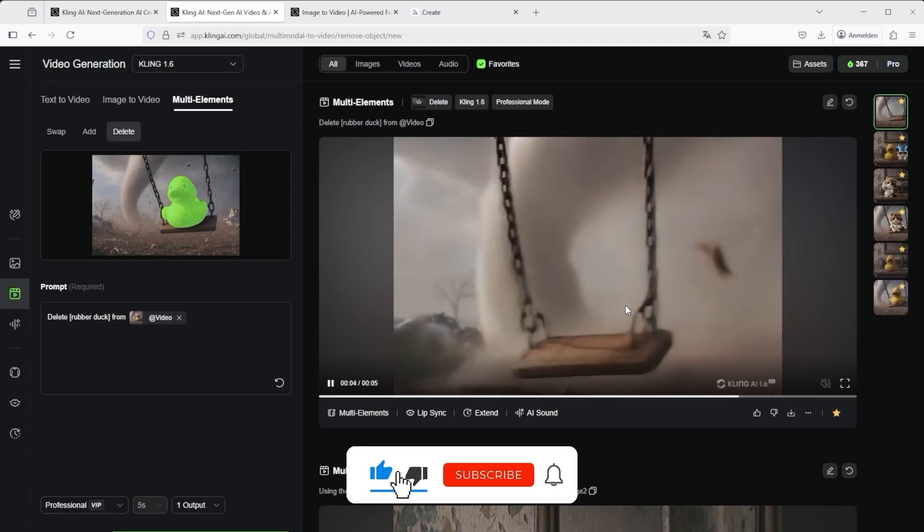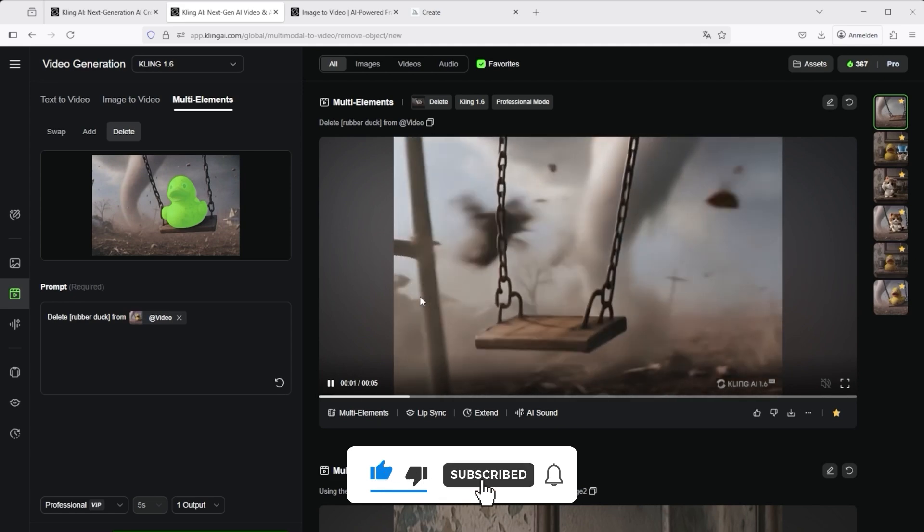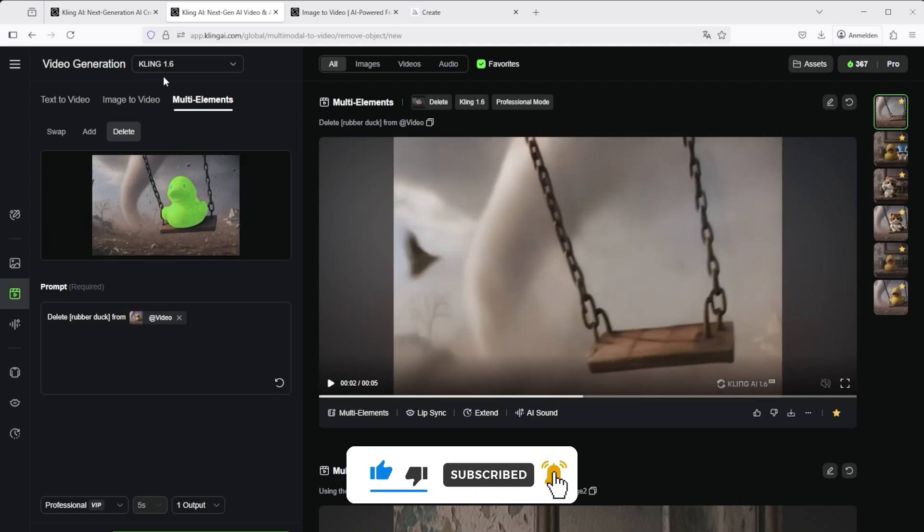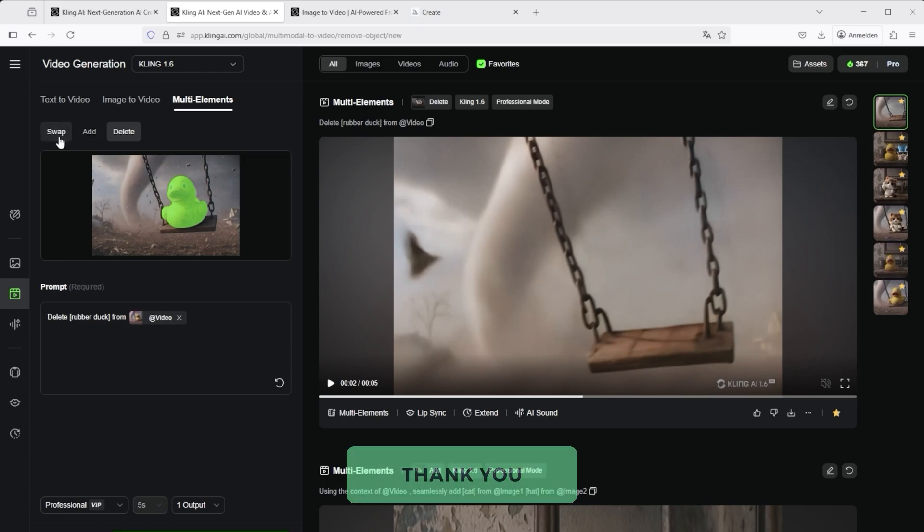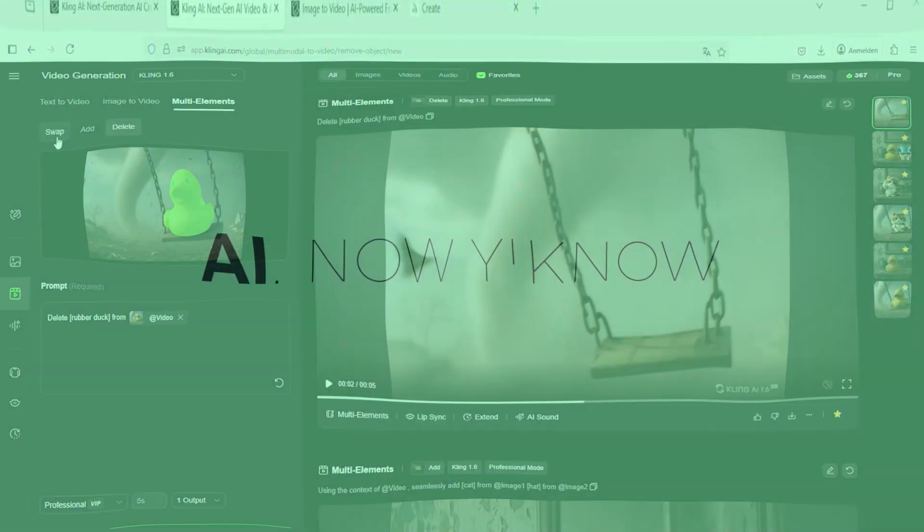That's it for this tutorial. I hope you enjoyed it. Thank you very much for listening. See you soon. Your channel, AI Now You Know.